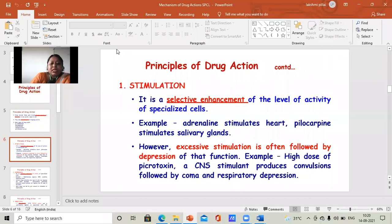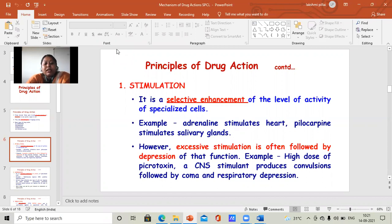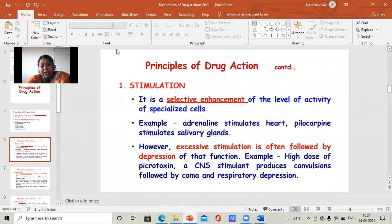A high dose of picrotoxin, which is a CNS stimulant, stimulates our central nervous system and produces convulsions followed by coma. So if we take a high dose of picrotoxin, our central nervous system is excessively stimulated, and if it stimulates too much, it leads to the most dangerous stage, which is coma.